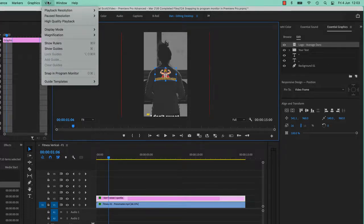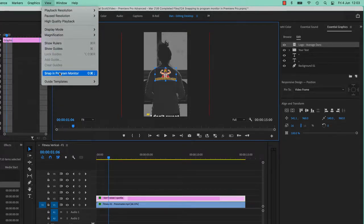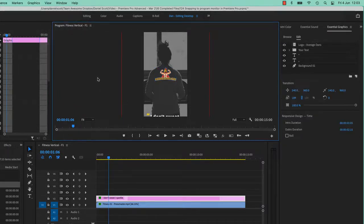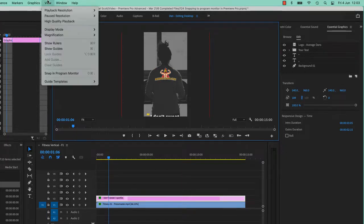So you need to go to View and go to Snap to Program Monitor. If yours is grayed out and you can't select it, just make sure you've got the blue outline around your Program Monitor. Just click anywhere in here, and then go to View and Snap to Program Monitor.